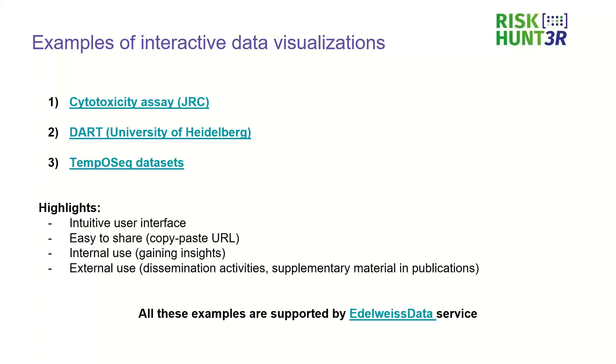And we aim to use these tools more in the RiskHunter project within the case studies to gain insights and we also see a lot of potential for external use of such tools so for dissemination activities but also could be used as a supplementary material in publications.